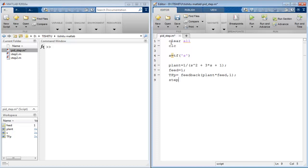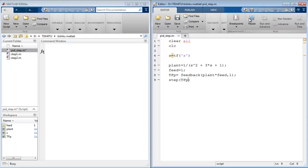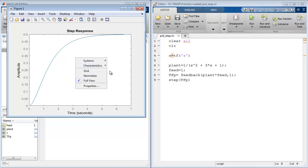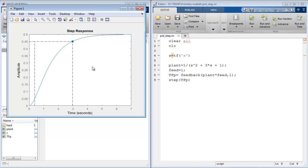Then use step command to evaluate step response and simply run this code, and here we have a step response of the plant that we considered today for our study. As we spot the rise time of the system on a graph is approximately 2.59 seconds. Rise time means how fast the system responds.